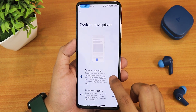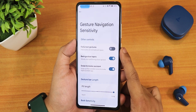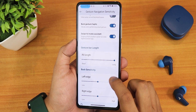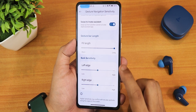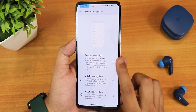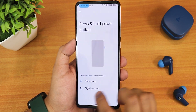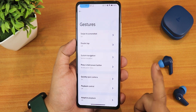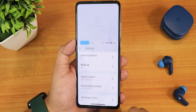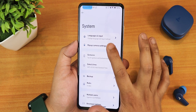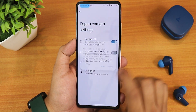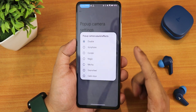We have the system navigation gestures — in settings we have full screen gestures, back gesture haptic, and swipe to invoke assistant. Scrolling down we have pill length and left/right edge customization. We also have two-button and three-button navigations, the press-and-hold power button action which you can change between power menu and assistant, quickly open camera, playback control, adaptive playback, and one-handed mode.